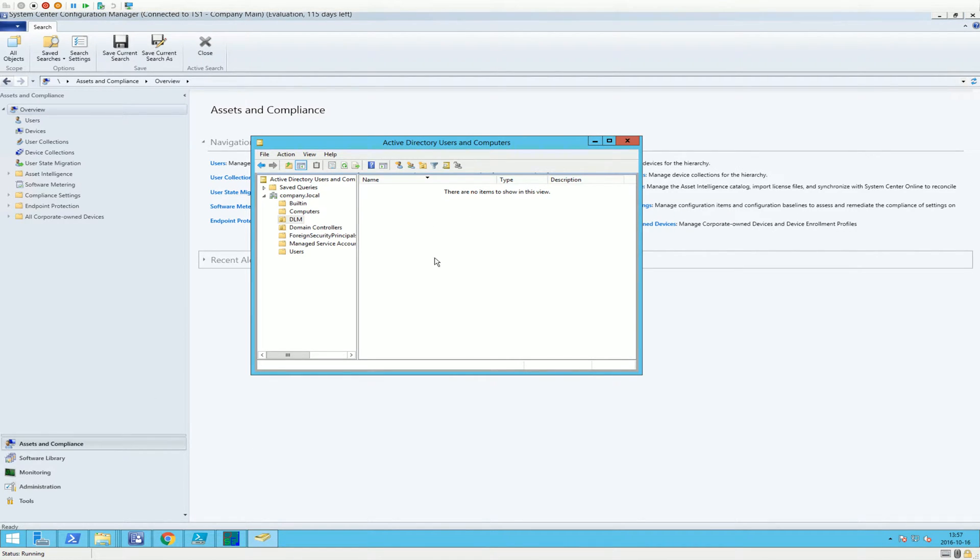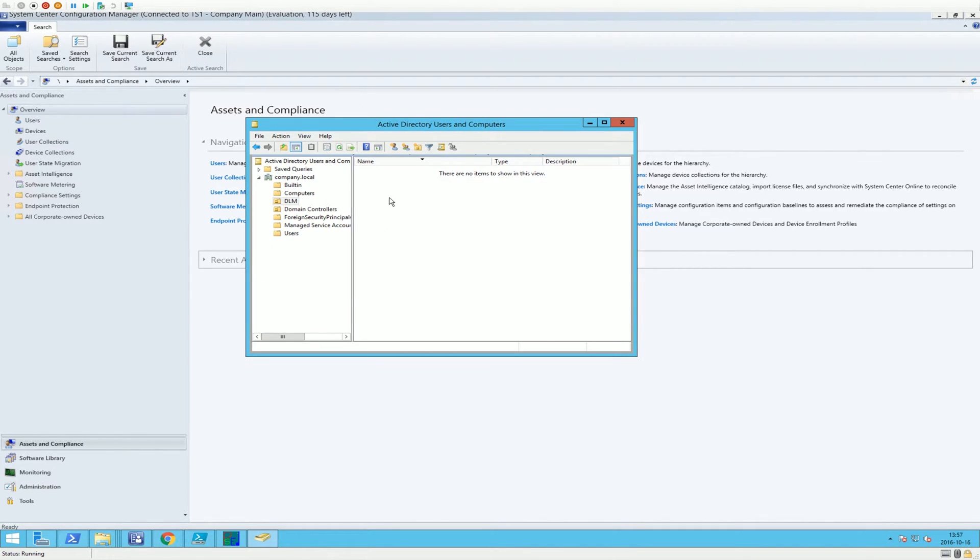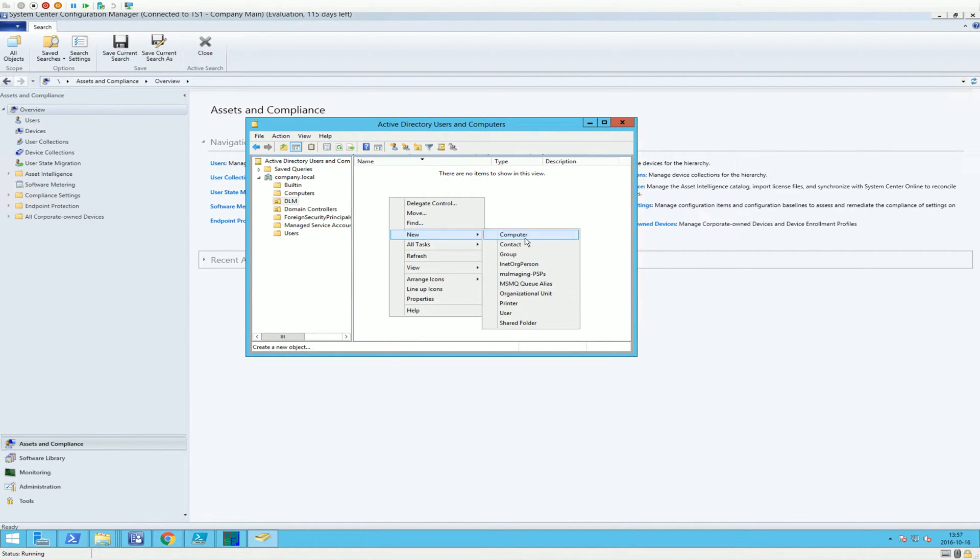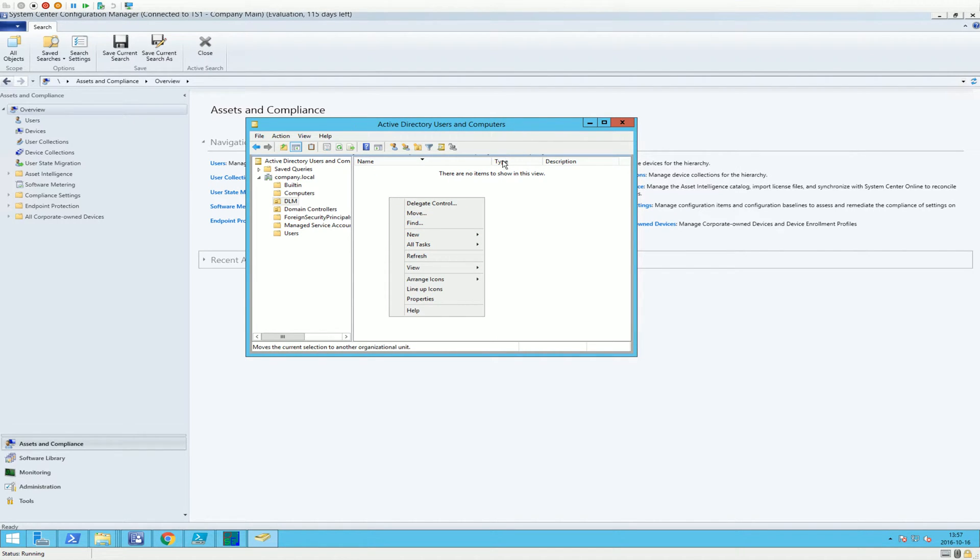So we're going to make a device collection based upon an Active Directory group. We're going to start out in my test environment, go to Active Directory Users and Computers, and make a new group.